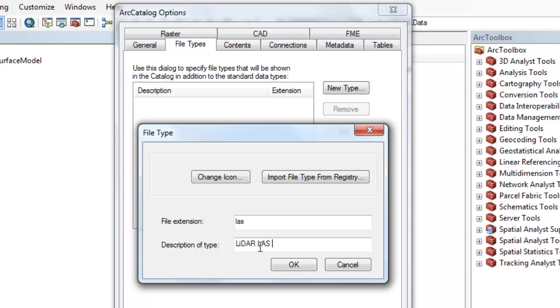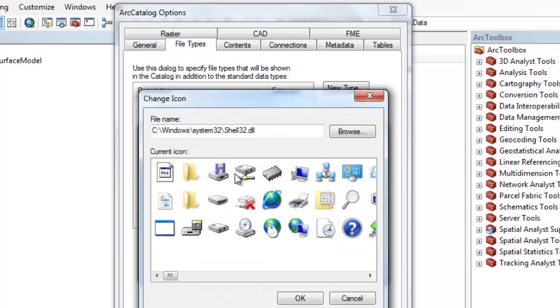In the File Type window simply enter the file extension, you don't need the dot before the LAS, give a description, and then finally choose one of the fancy icons you have in your Windows system folder.